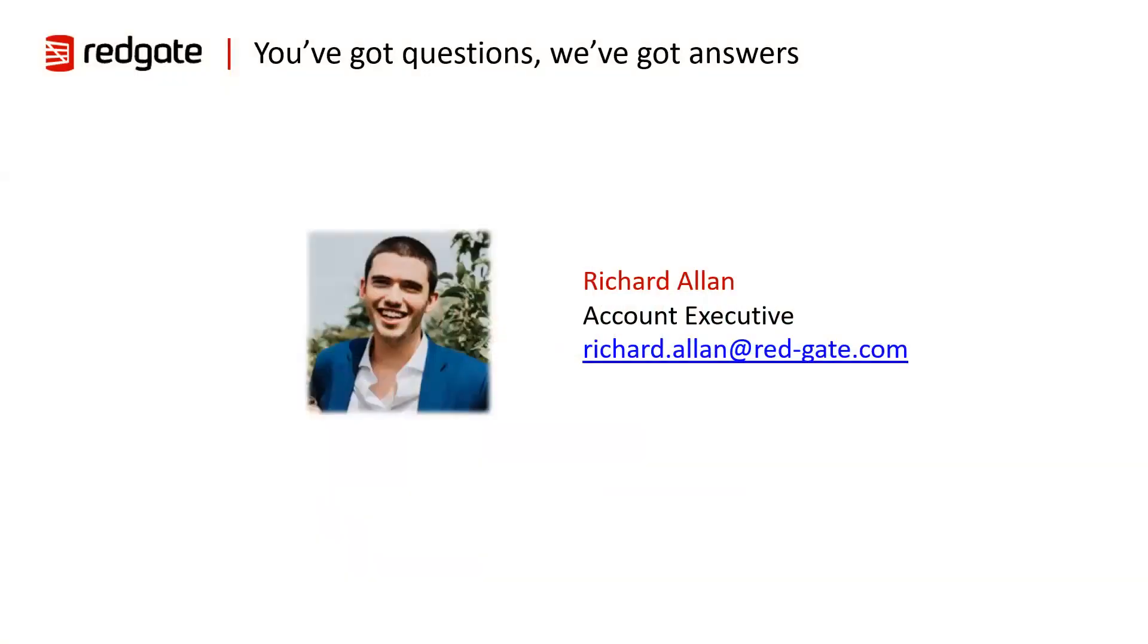Firstly, let me introduce myself. I'm Richard Allen and I'm one of Redgate's account executives in the UK. Feel free to drop me an email if you have any questions after watching the demo or want some further information.